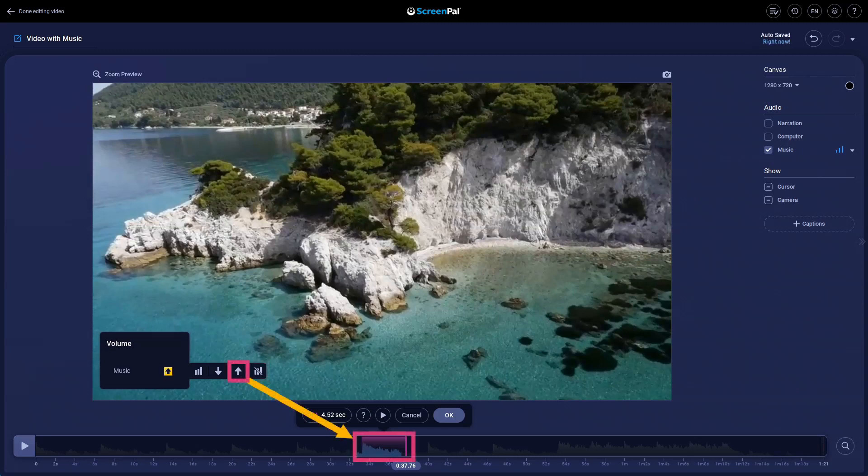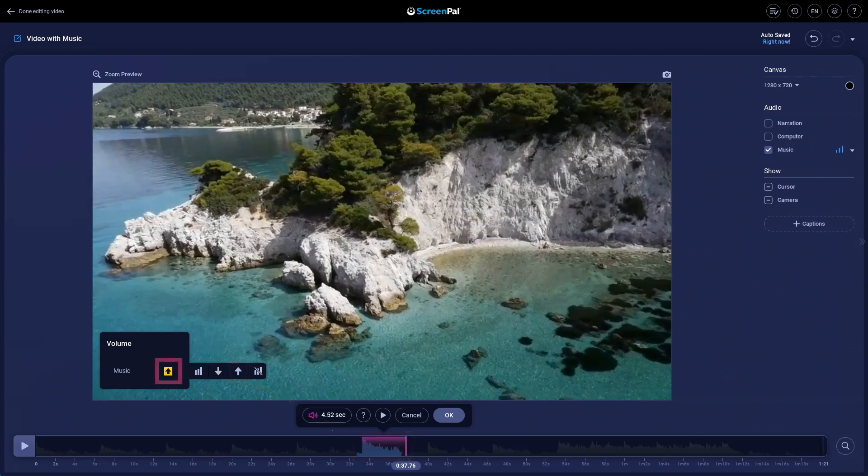When you make a change, you will see the levels on the timeline change. The icon here will also change to show that an adjustment was made.